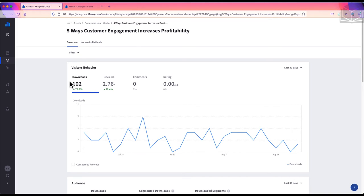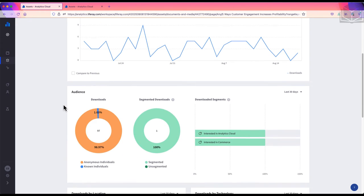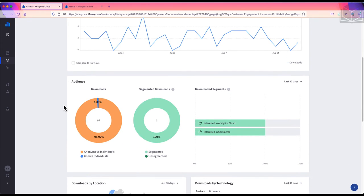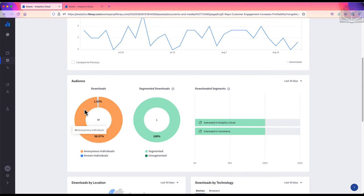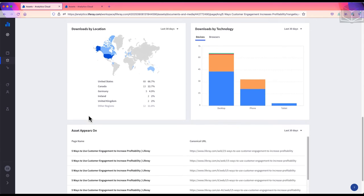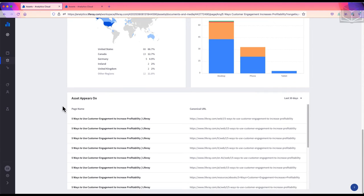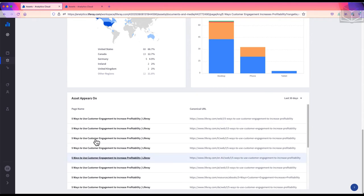The key difference here is that our panels show data for downloads instead of views. So we see the number of downloads as our main metric for the visitor's behavior panel, downloads and segmented downloads in the audience panel, downloads by location and by technology. Once again, we have the assets appear on panel at the bottom, which shows us where this particular document shows up on our site.